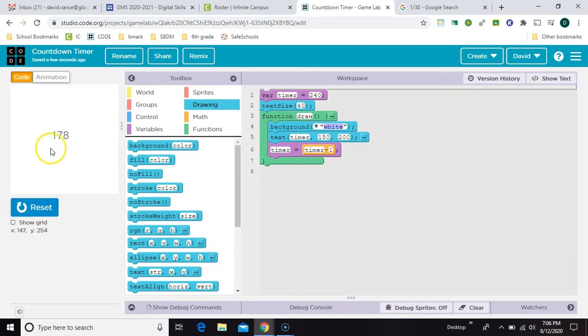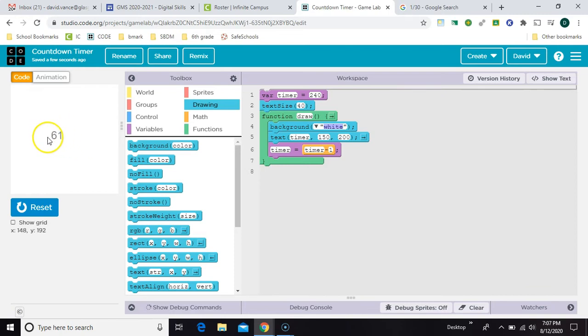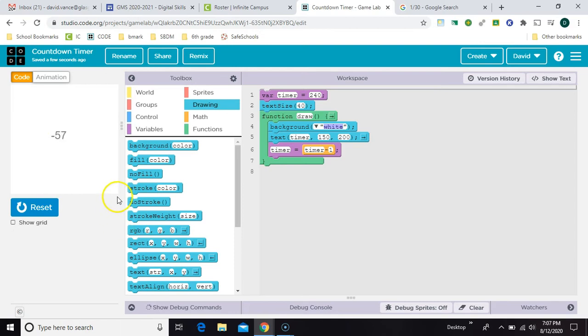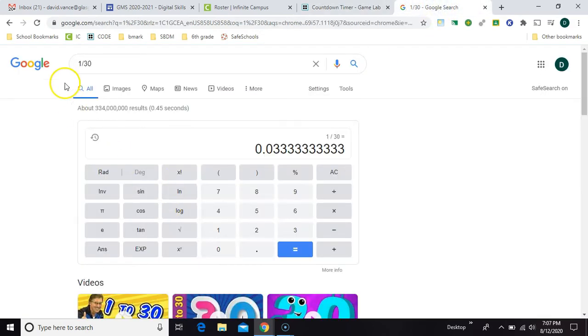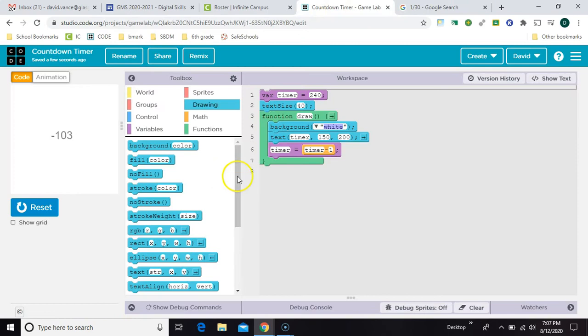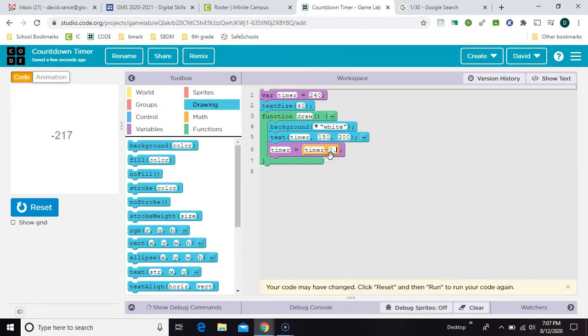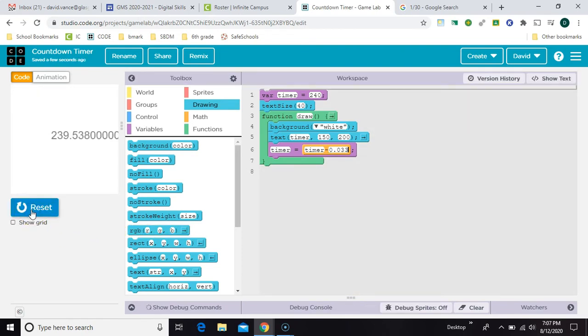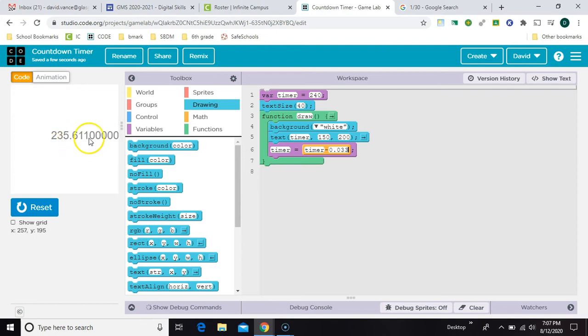So that's working, but you can tell this isn't going to last four minutes because they're going too fast. They're going at 30 frames per second, so we need to slow it down. So one second divided by 30 frames per second gives you 0.03. So instead of saying minus one, we're going to say minus 0.033. So now you can see it's slowing down at roughly one second at a time.